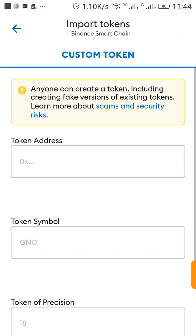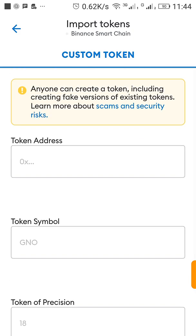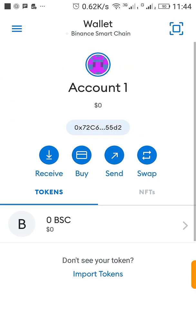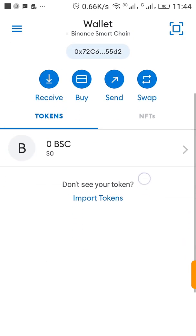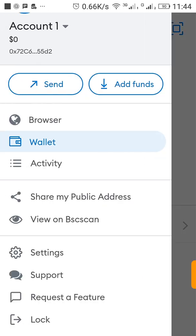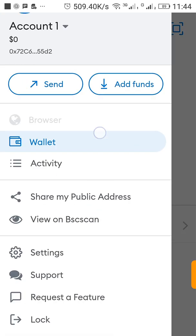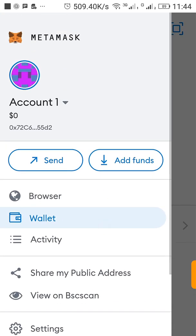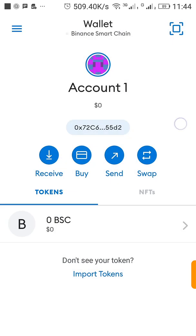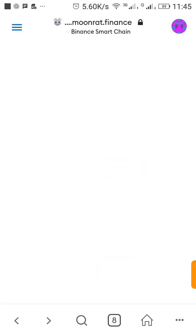So you can import a token. Remember when importing token make sure you use the correct contract address. The token I want to import right now is VPAD, but it's going to be the BEP-20 VPAD.